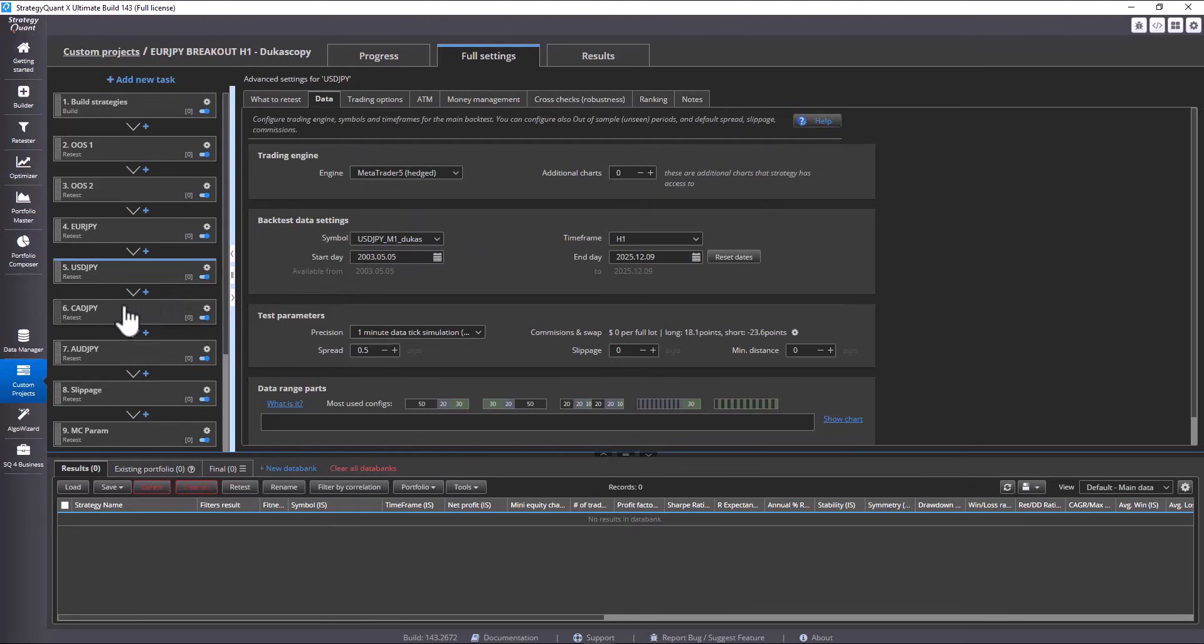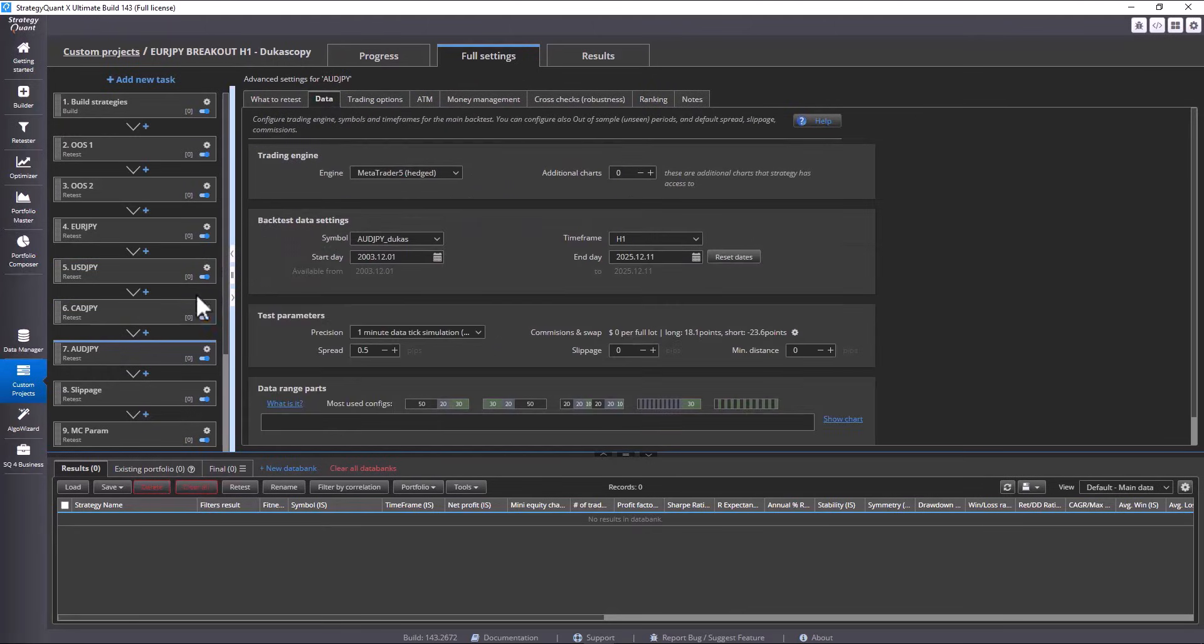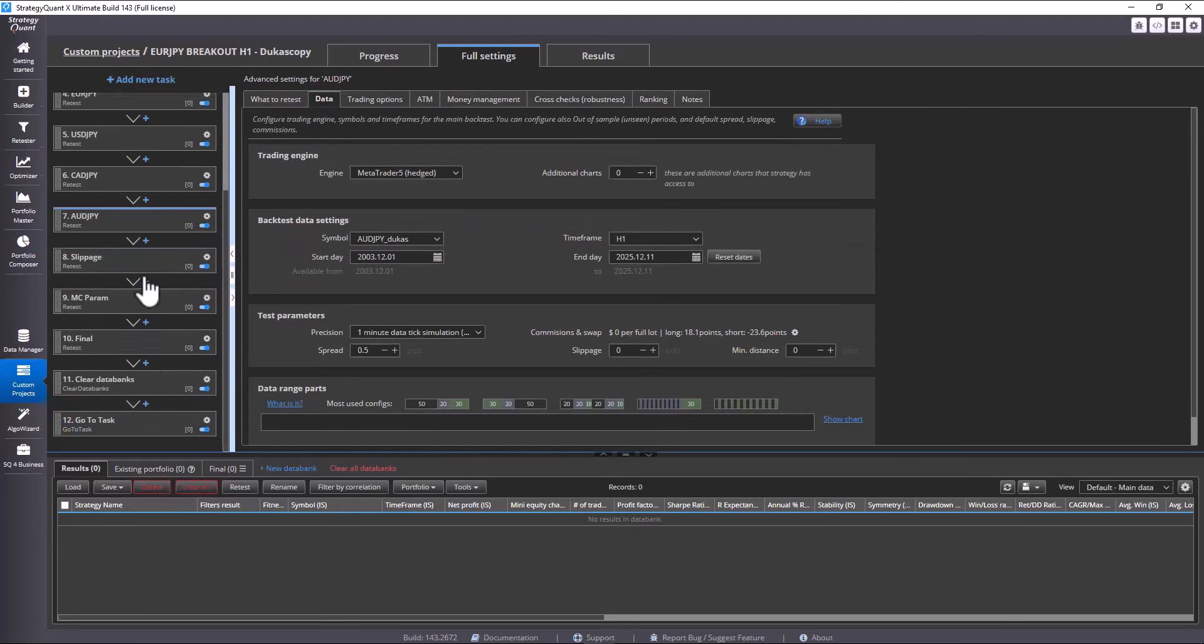Now, I do have a custom project ready for another currency pair. If we quickly check this, you can see that in the other retest task we only have EURO JPY set up, which is what we want to build.